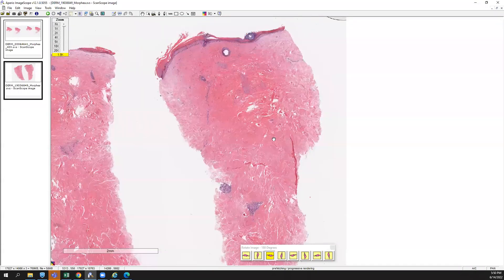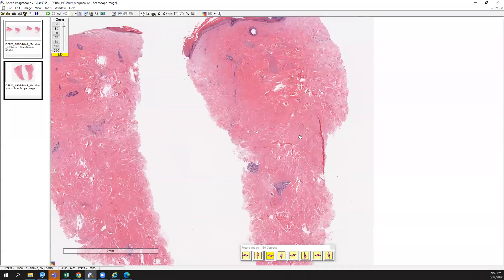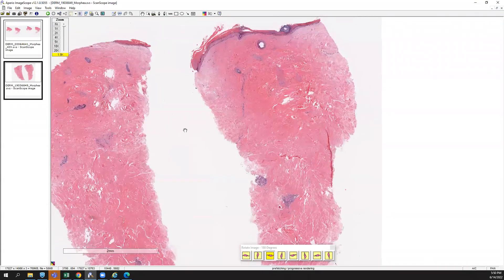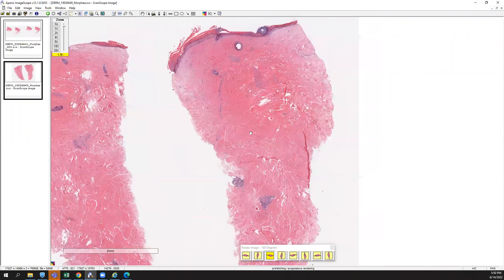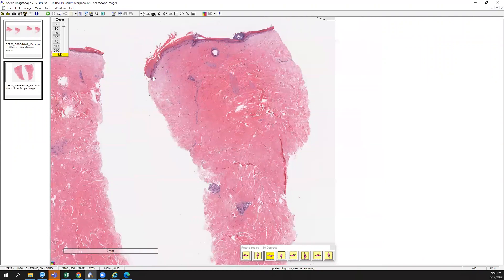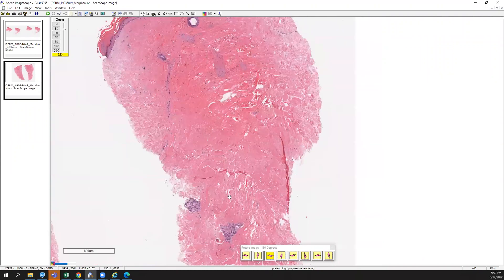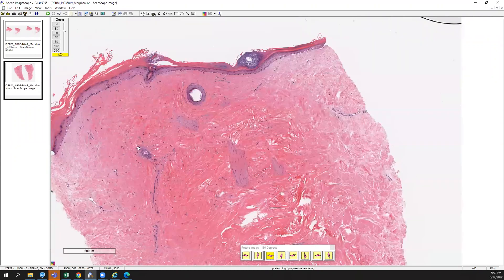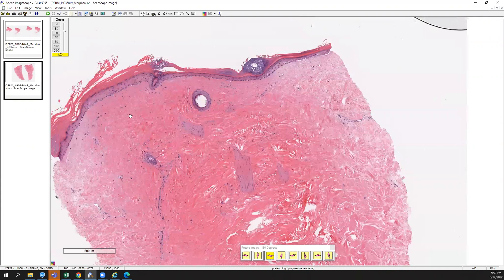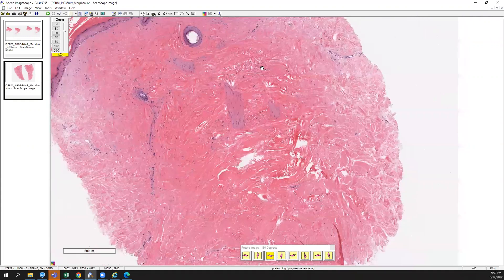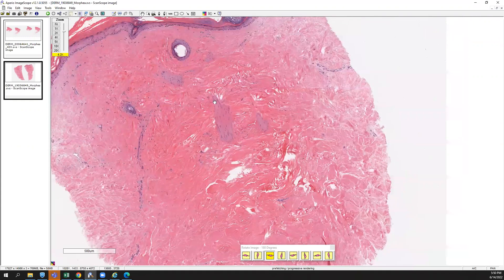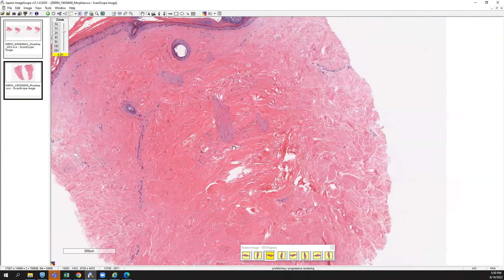There's actually more inflammation in this case, so I wanted to contrast it. But you can see at low power that boxy shape to the biopsy. Again, kind of an atrophic epidermis with effaced rete ridges. You have some retention of the erector pili muscle.